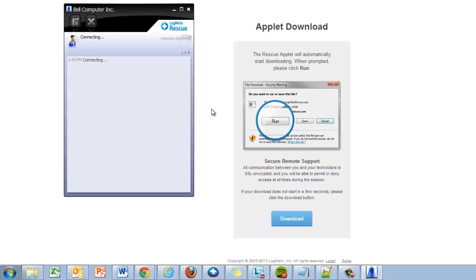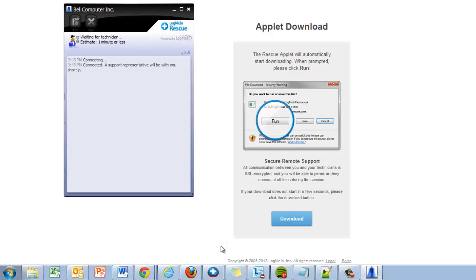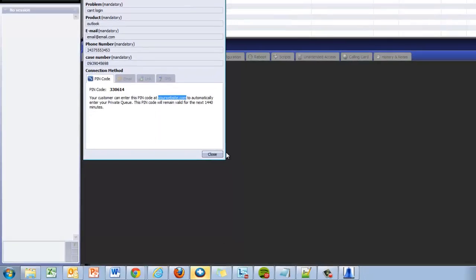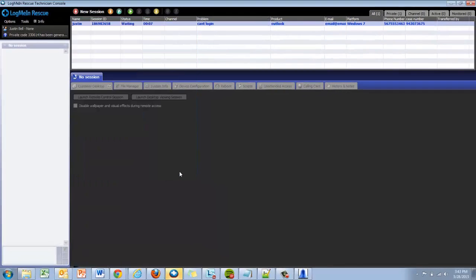Pin codes can also be used with your own site as we provide HTML code to host your own pin code portal. The pin code method can also be used with mobile devices and the calling card.